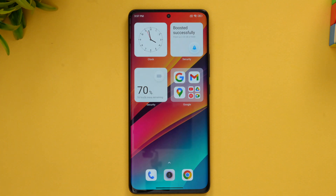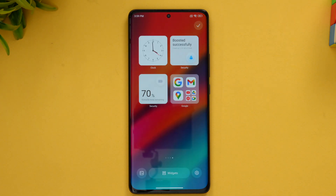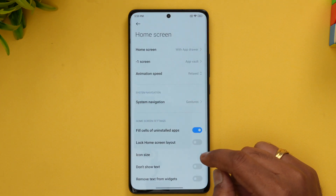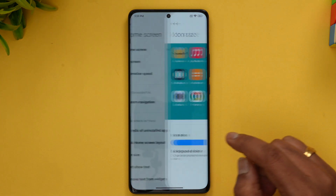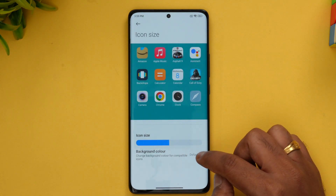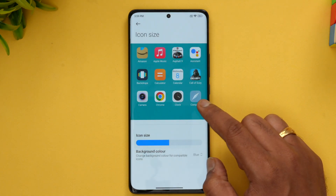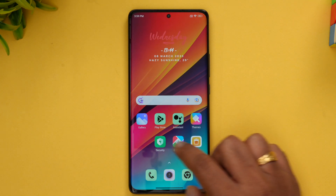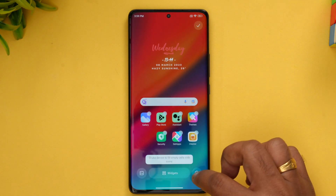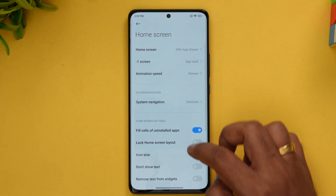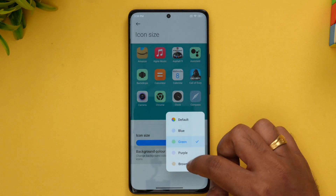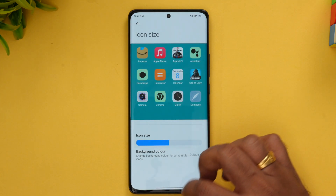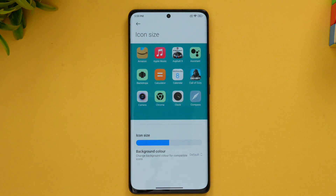Another option is icon customization. If you select 'more options,' you can see the icon size setting, and you also get background color options. You can go with the default color, blue icons, green icons — you can see how the green icons look. There are five color options to choose from, or you can go with the default. These are some of the changes in the customization options in MIUI 14.